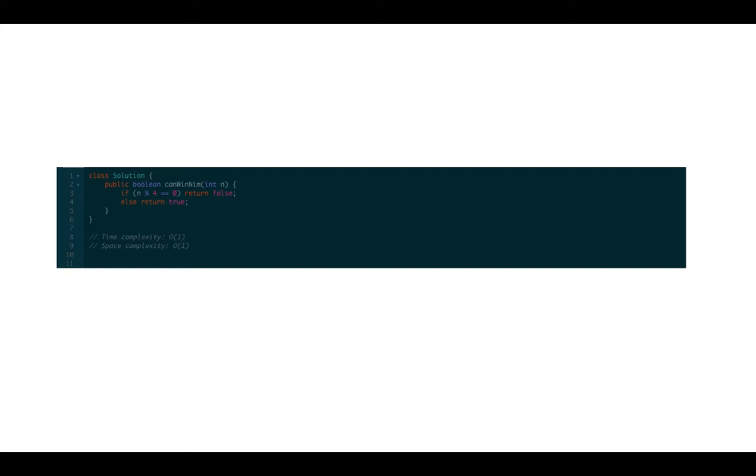Now let's work through the code. If n is divisible by 4, you will return false. Else, you will return true. The time complexity is O(1). Space complexity is O(1) as well.